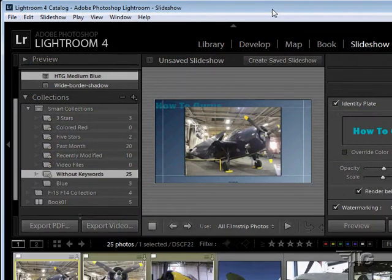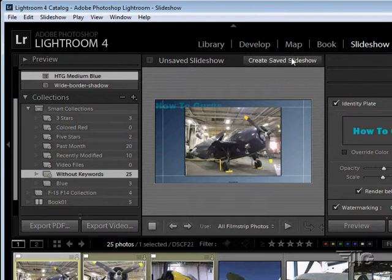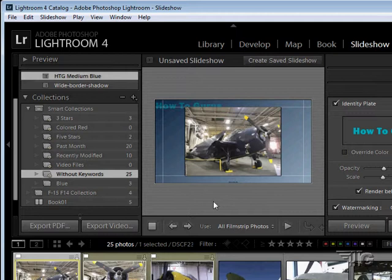We've moved now over into the Slideshow module, as you can see over here, and it's pretty similar to using the other modules, using the book module, mostly similar to the book module.